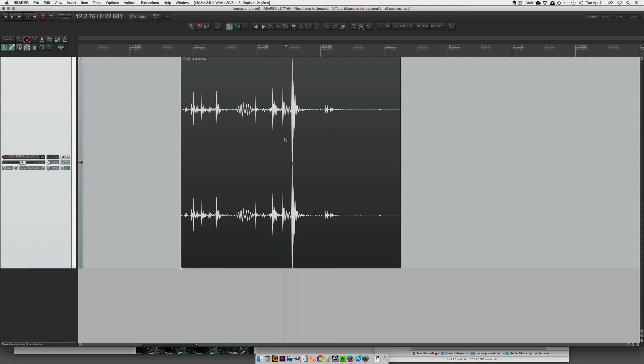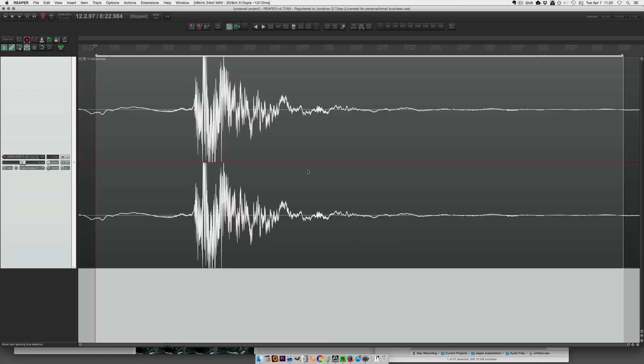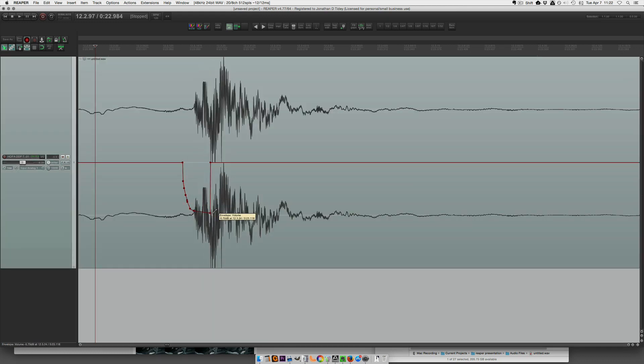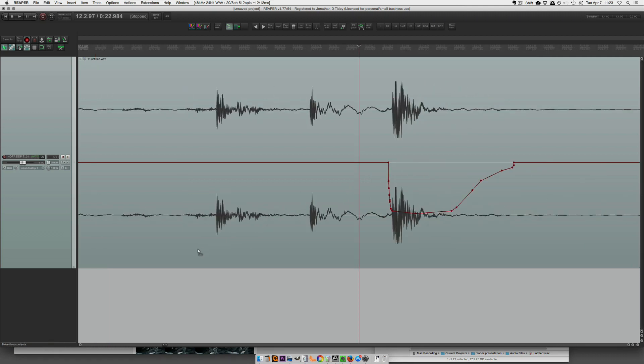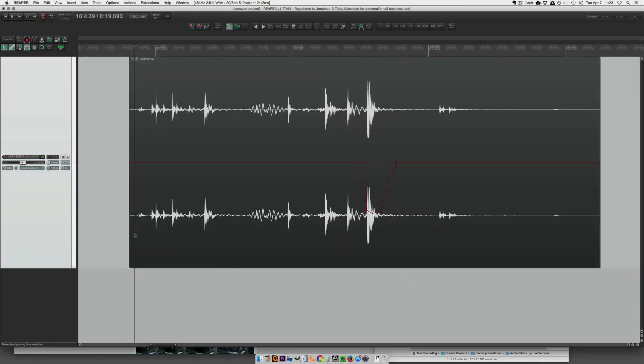So I'm going to hit my shortcut to activate the envelope. And I'm going to zoom in this close and freehand down about 6 dB. All right.